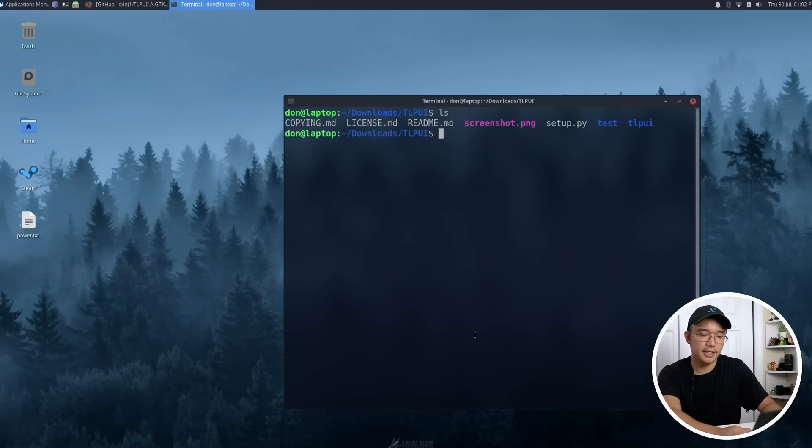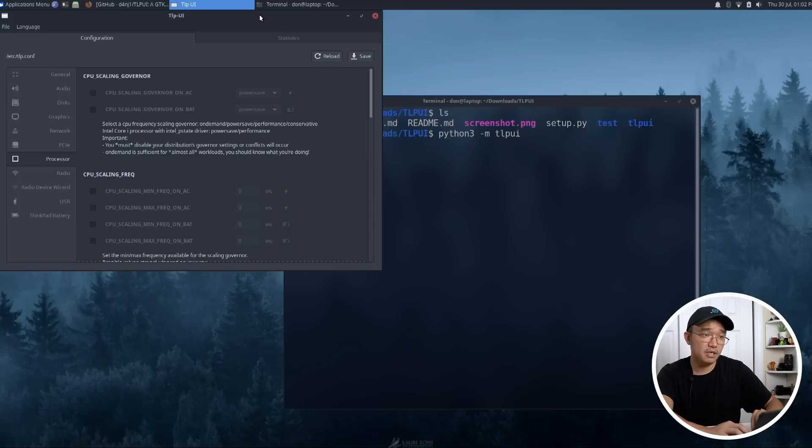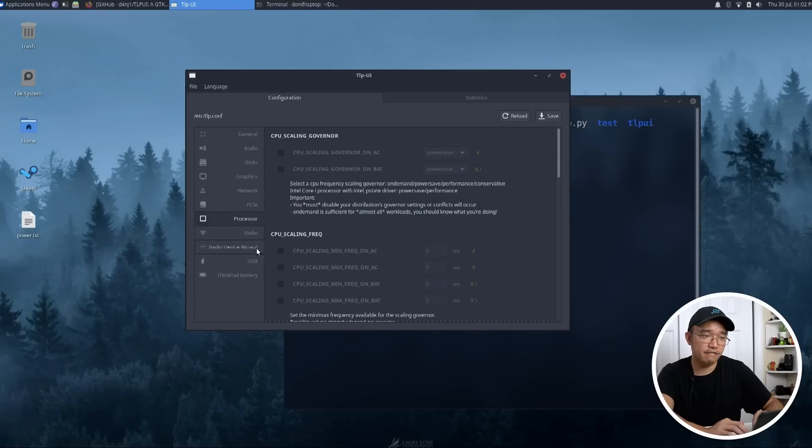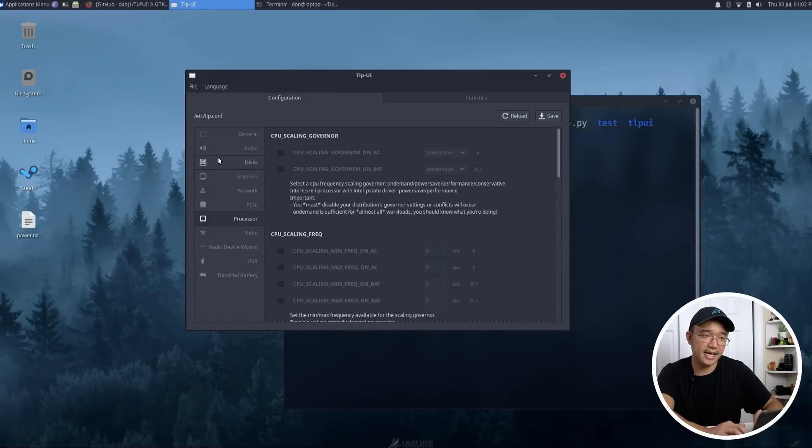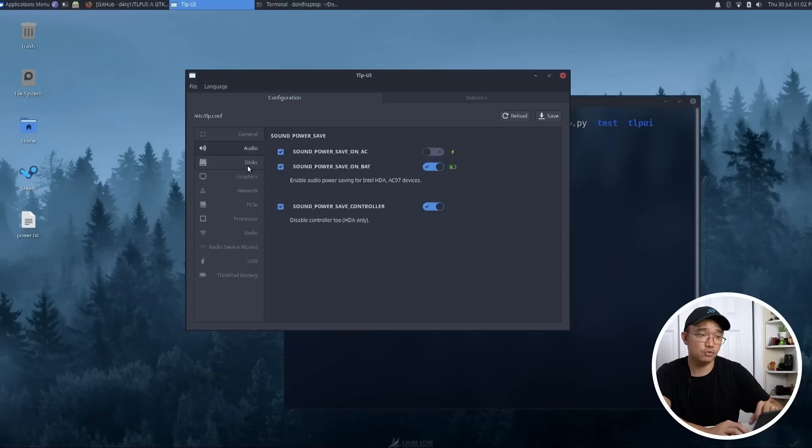All I have to do is python3 -m TLPUI, and it will give me a GUI interface on how to configure that exact same file that we were just looking at. And once you're done, you just hit the save file and you could just change whatever you want.